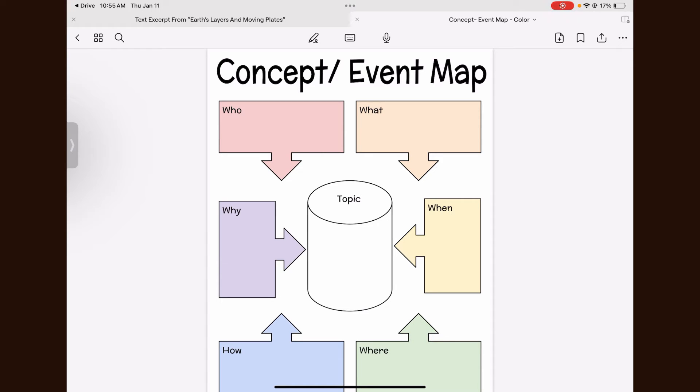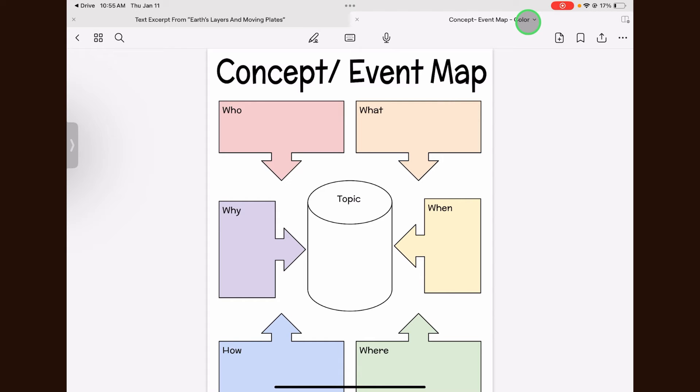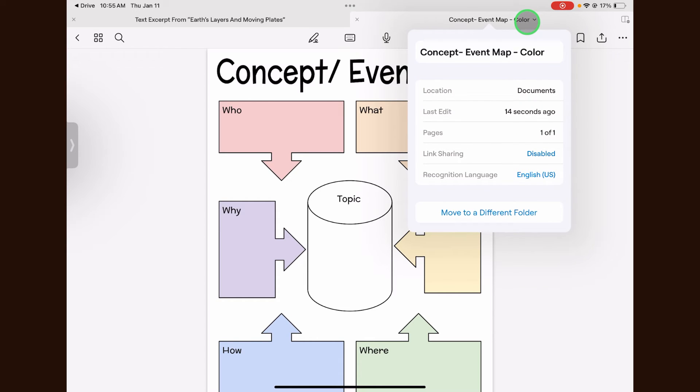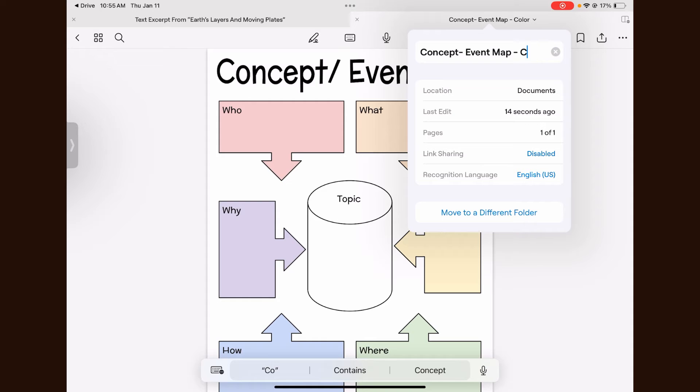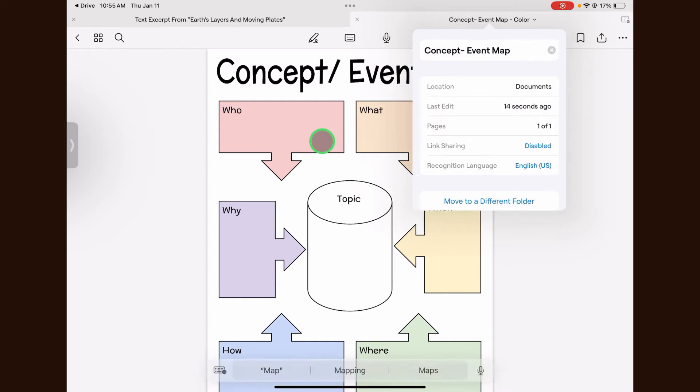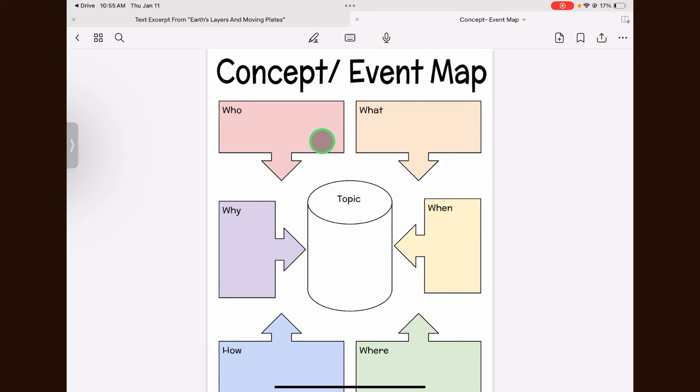You can change the name if needed by clicking on the name at the top of the document. Once you've changed the name, click off to save the name.